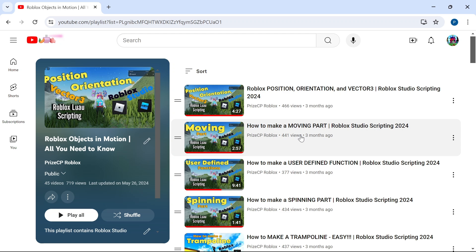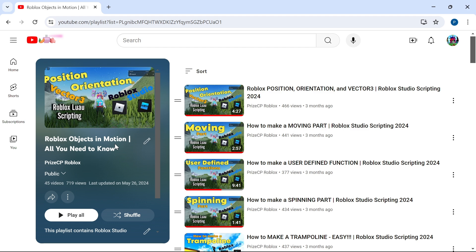Hey there guys, just a quick video to introduce you to our new playlist. This new playlist is called Roblox Objects in Motion, and it's going to contain all the tutorials — anything that has to do with moving an object.